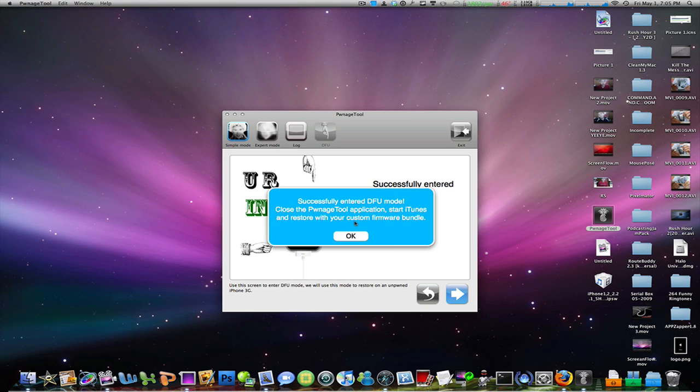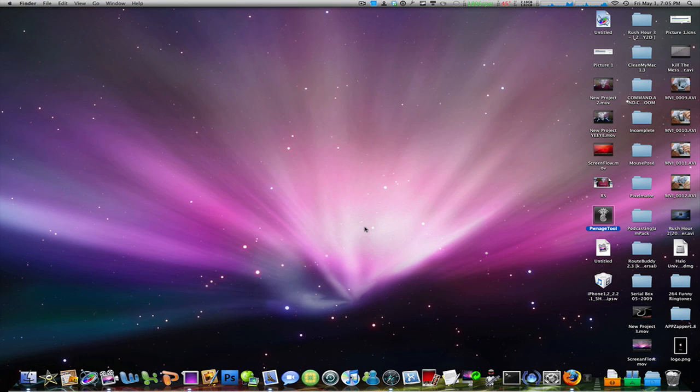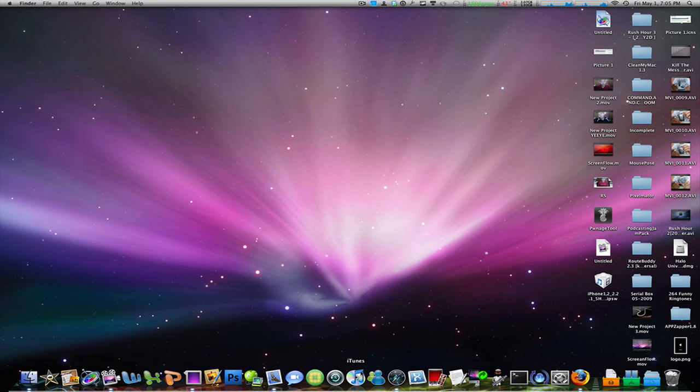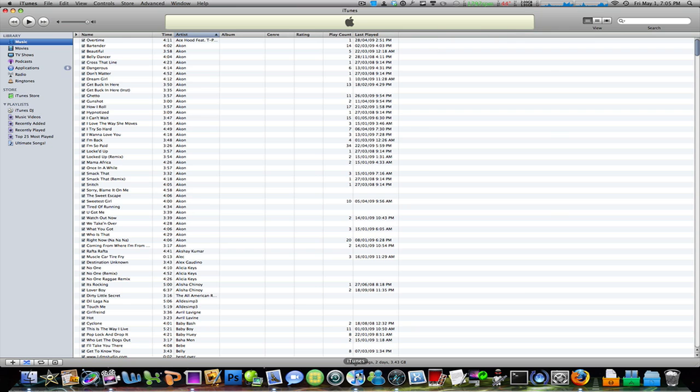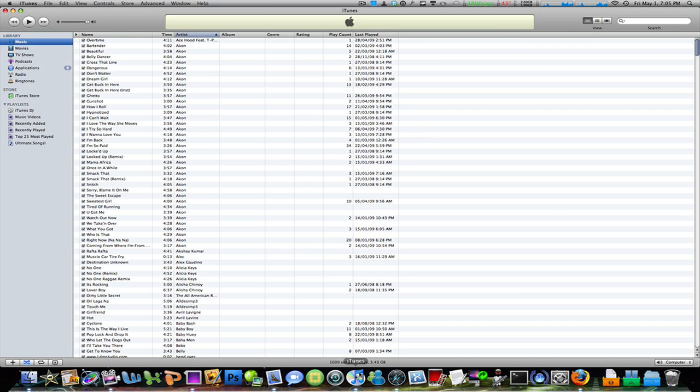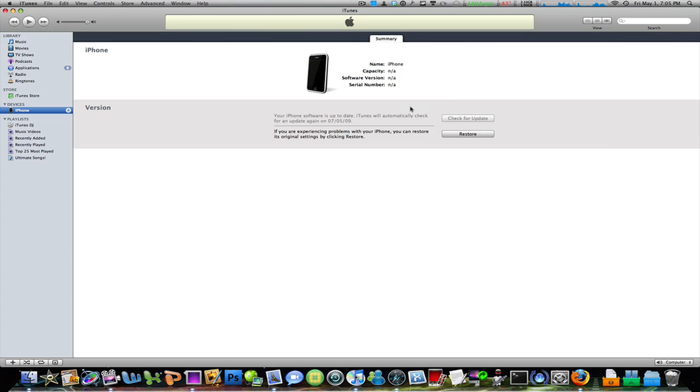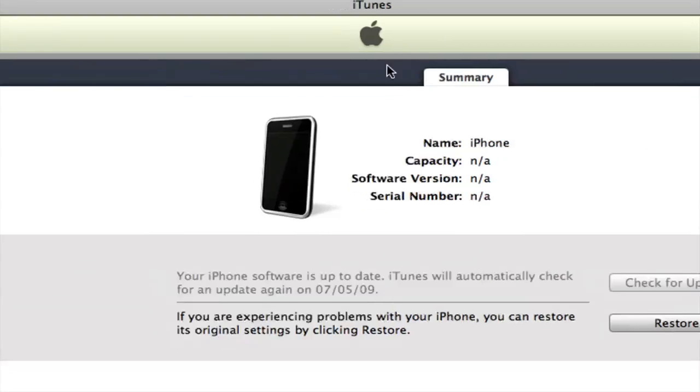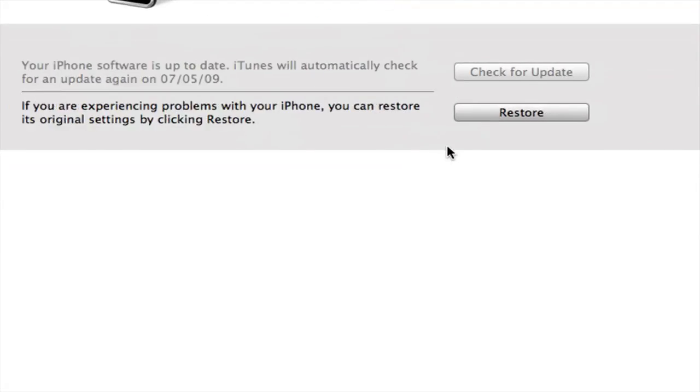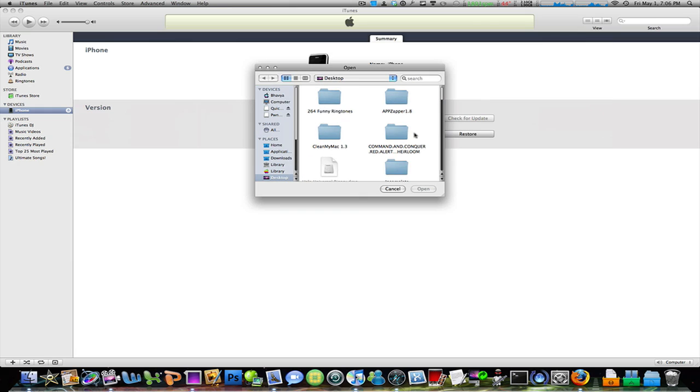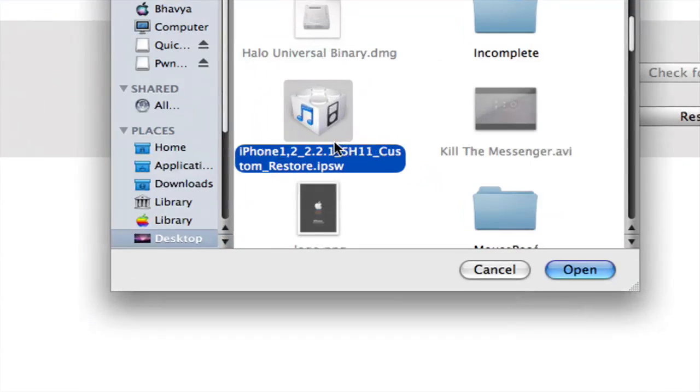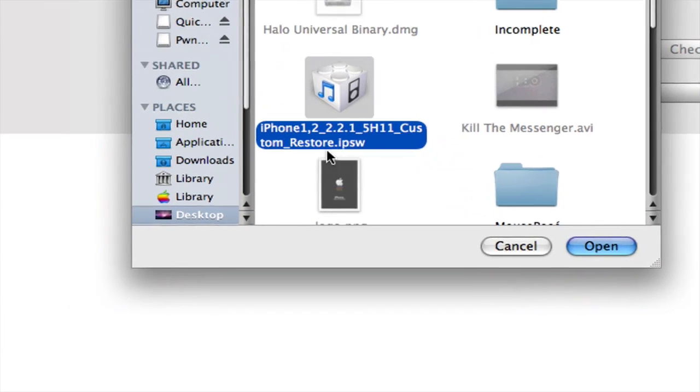Click OK. Go ahead and launch iTunes. It's going to detect that your iPhone is in recovery mode—just click OK. Now, instead of clicking restore under the summary tab, hold down the option key on your Mac keyboard and find your IPSW that you created earlier with Bonus Tool. The custom one is called something custom restore IPSW. Click open.